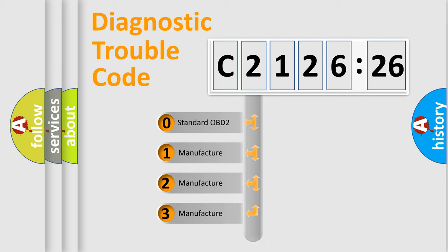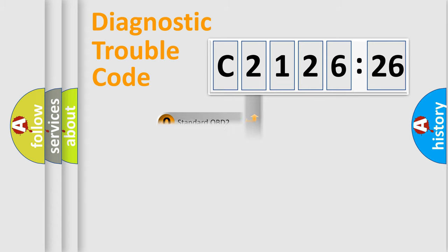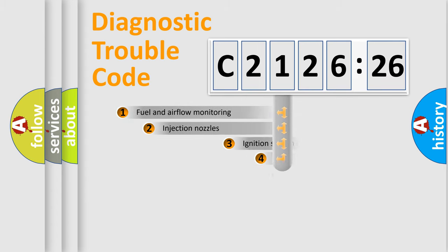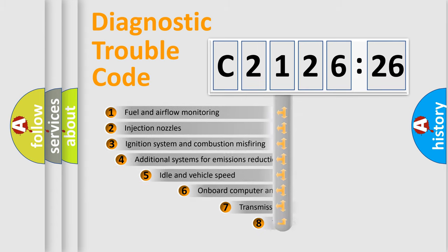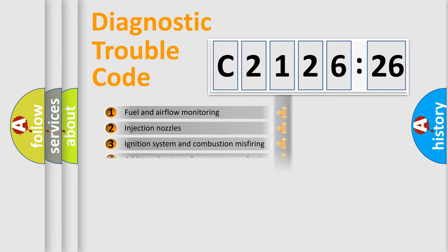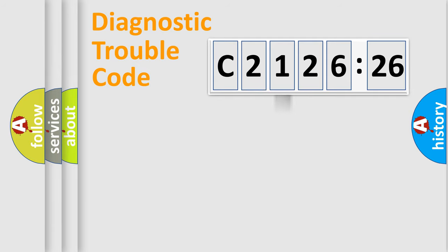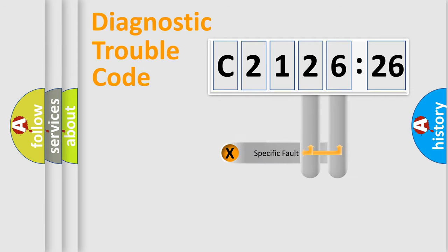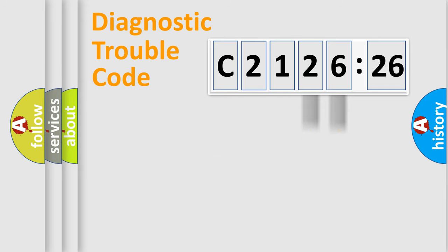If the second character is expressed as zero, it is a standardized error. In the case of numbers 1, 2, or 3, it is a more specific expression of the car-specific error. The third character specifies a subset of errors. The distribution shown is valid only for the standardized DTC code.